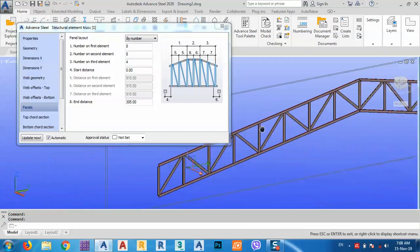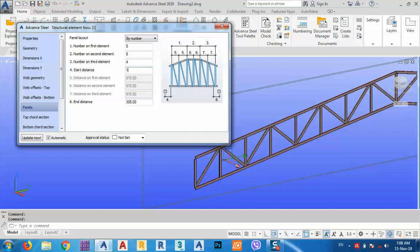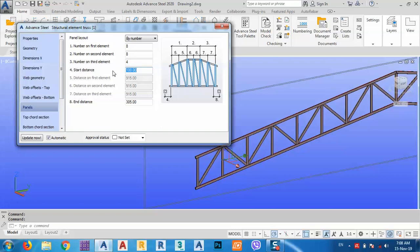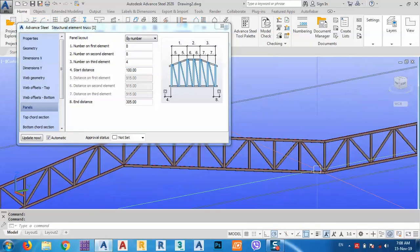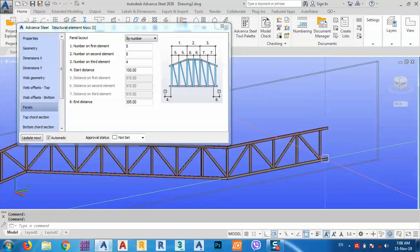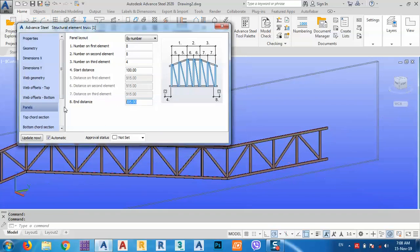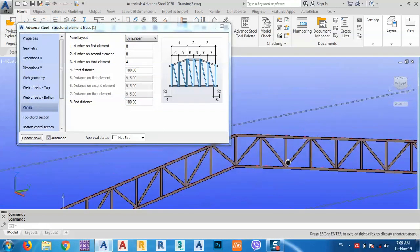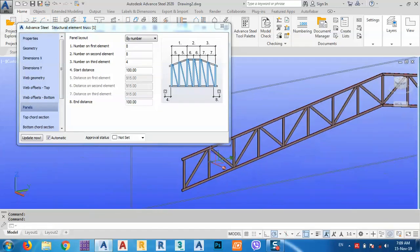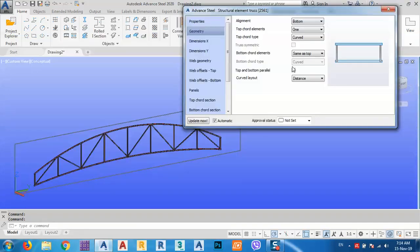Start distance is zero. Sometimes if you have a column or something like this, you can just give it a distance like 100. Let's say, as you see, the first element will move to that side. Here, the end distance is this one. We can just specify 100, just like start distance.